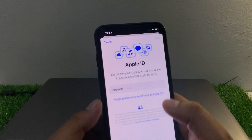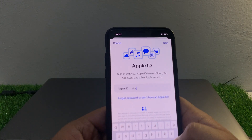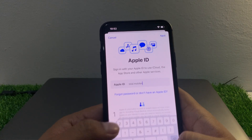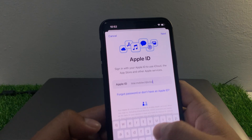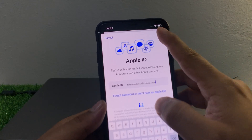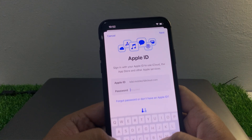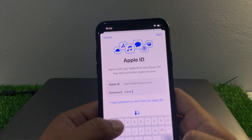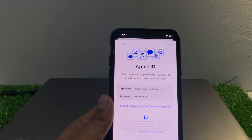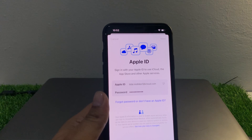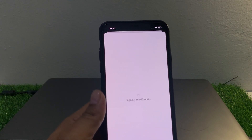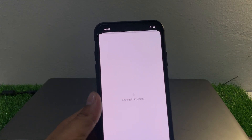Sign in to your Apple ID account, tap on Next, enter your Apple ID password, tap on Next. It will take some seconds — you can see it appears on screen. After waiting, it shows sign in to iCloud again.